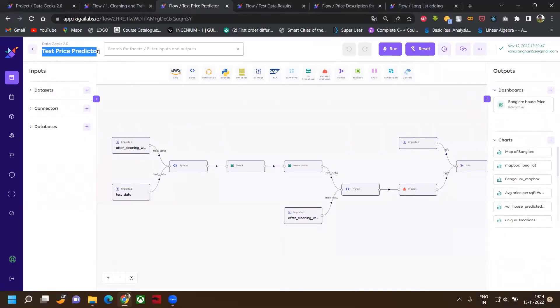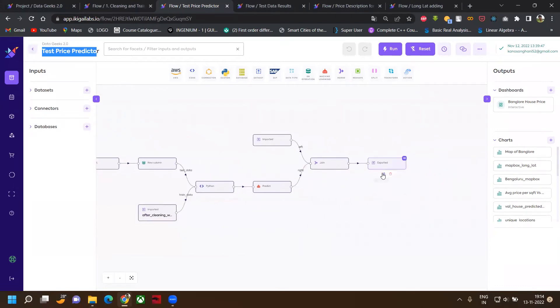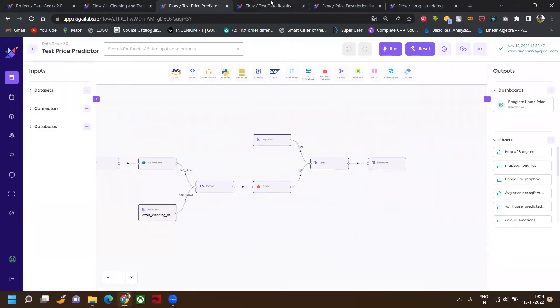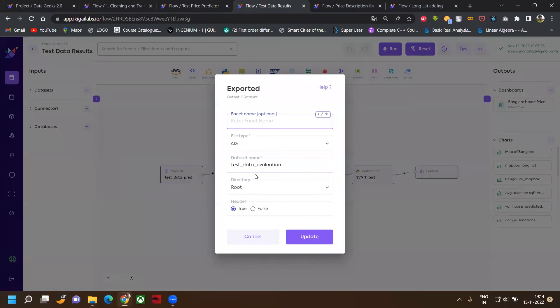This is the test price predictor flow. The structure of this is the same as we have seen in the price recommender flow. After running the flow, we have exported our result as test data. Then we purchased SVNIT test from the marketplace, imported our dataset, ran the flow and exported our result as test data evaluation.